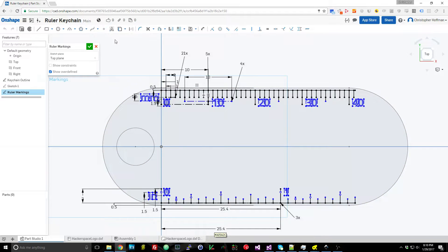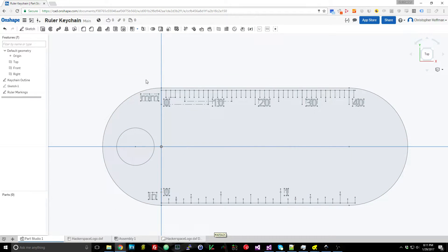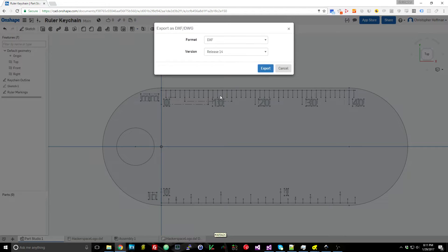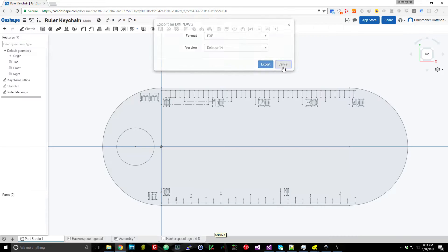So overall a very simple design and then what you can do is once you have the design in Onshape you can just right click each of these sketches and export as DXF. So it'll give you a little prompt and you can export them.